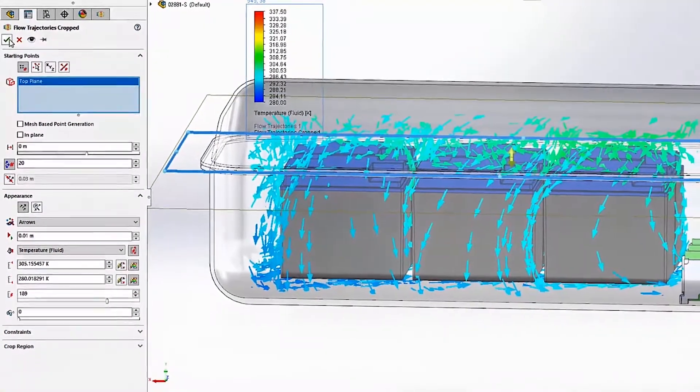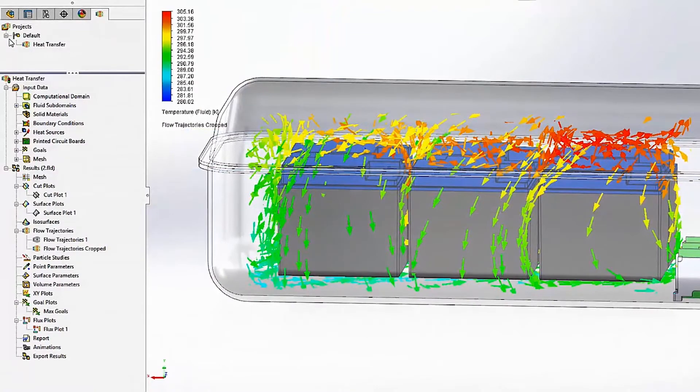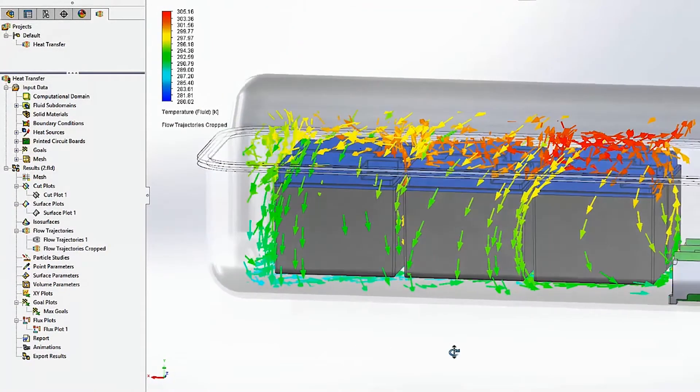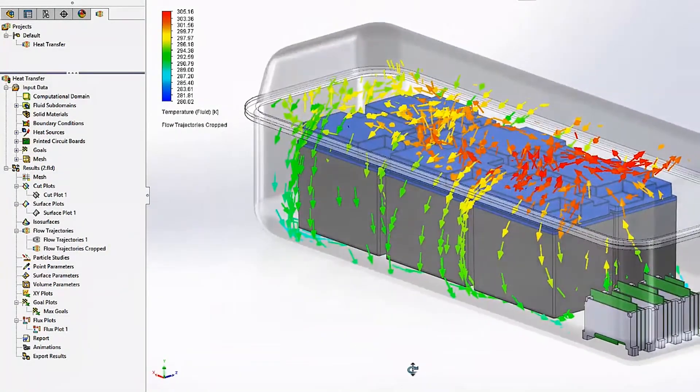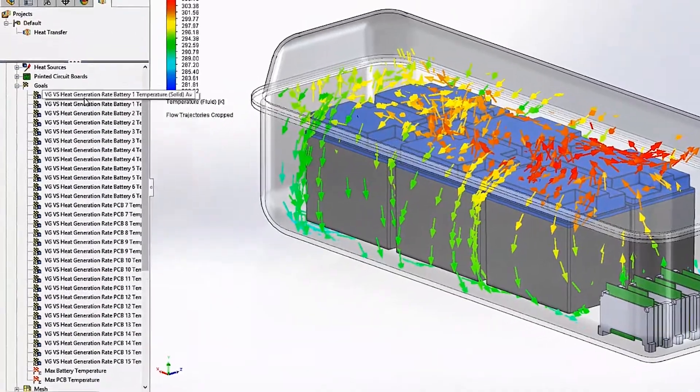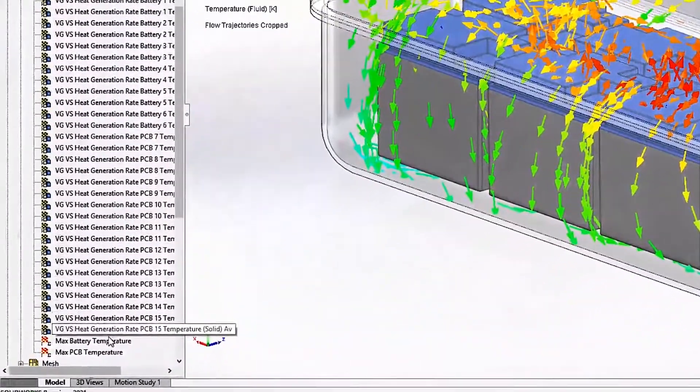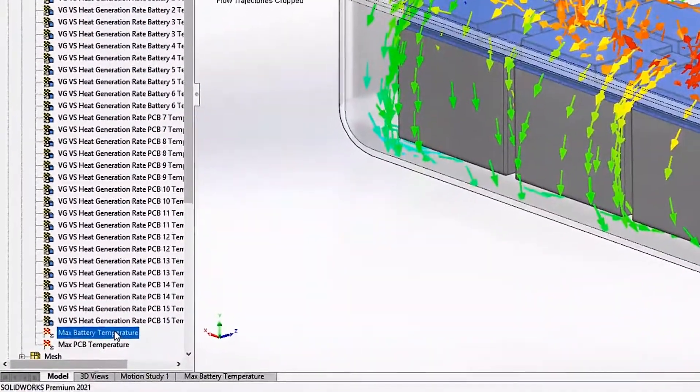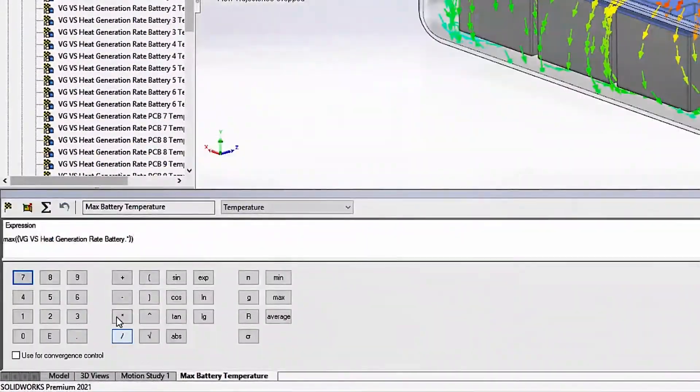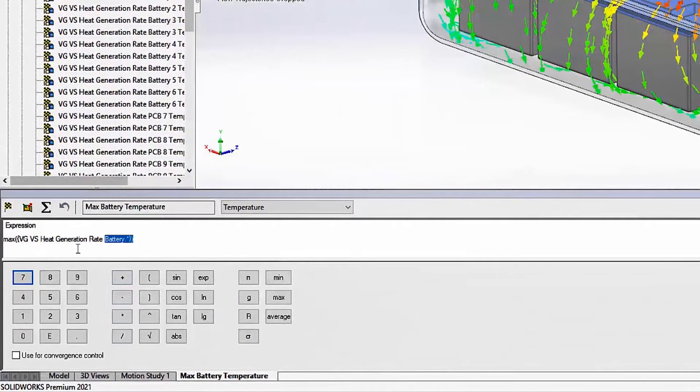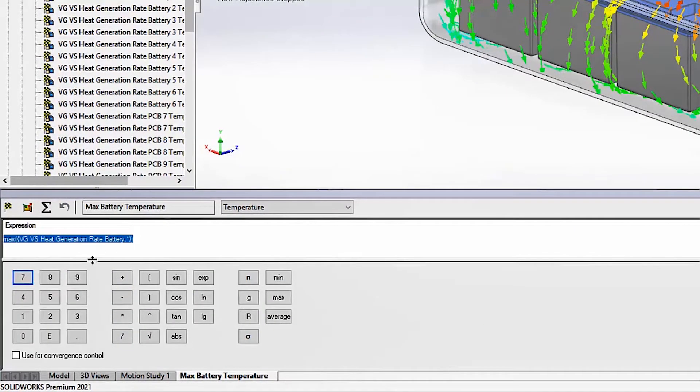Another improvement with goals is the ability to calculate the minimum, maximum, and average from a selection of goals. For example, you can easily discover the maximum temperature across all of the batteries and PCBs in this study with minimal setup work.